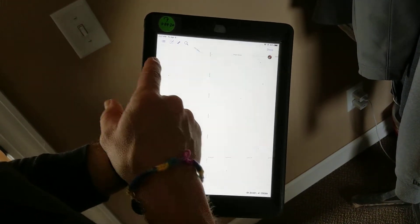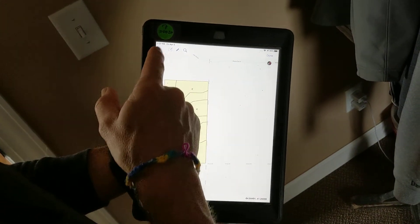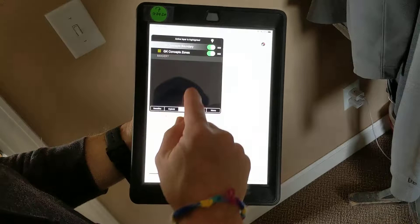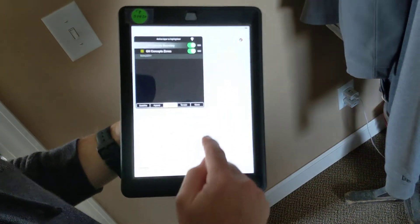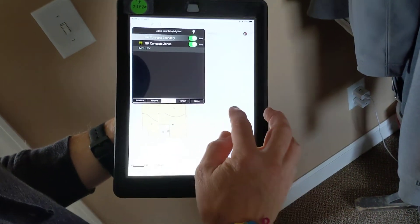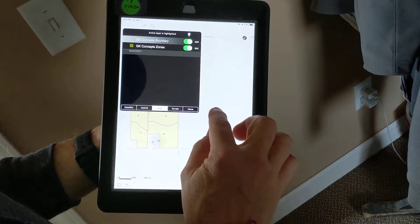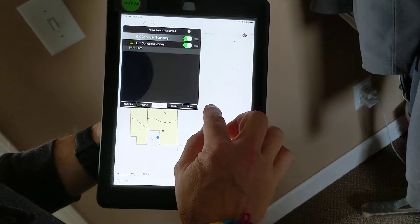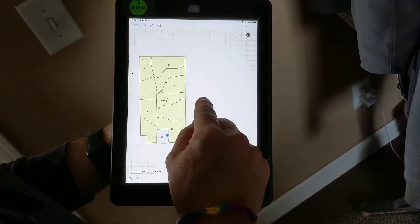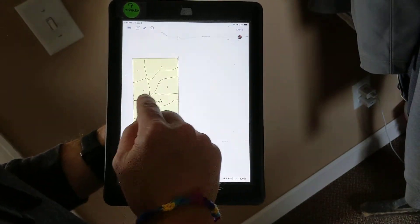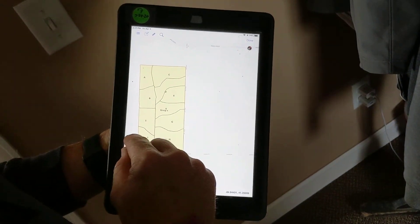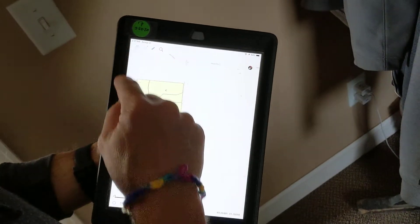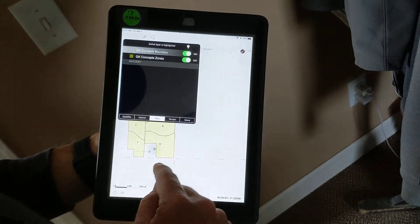Within that project, I already have two polygon layers - a boundary layer and a layer for my management zones. If I want to create points, I can't do it within a polygon layer. I have to have a point layer, and in this instance, I don't have one.